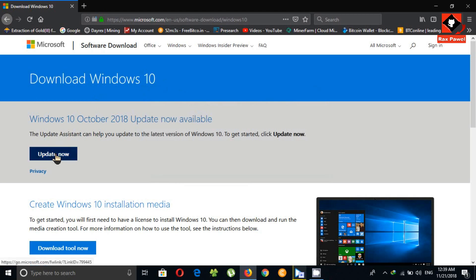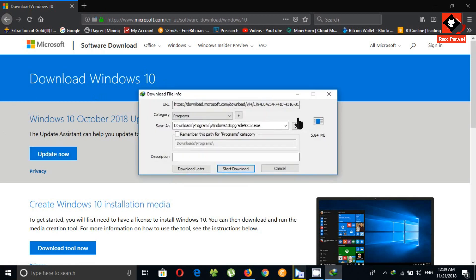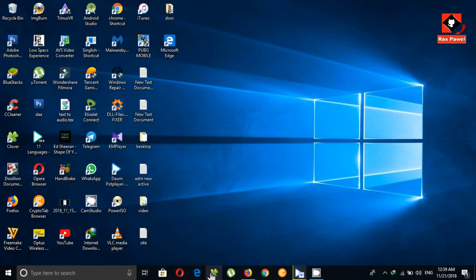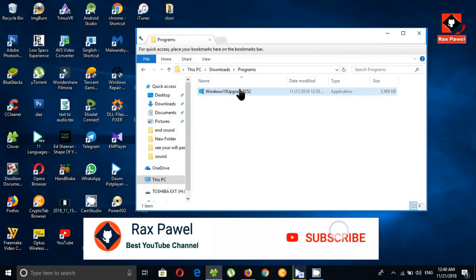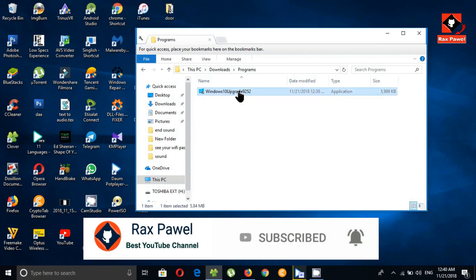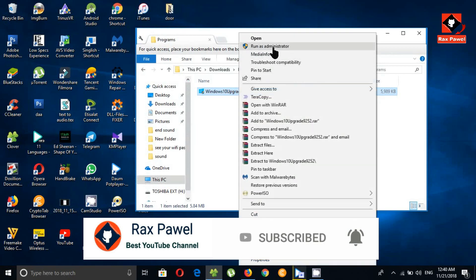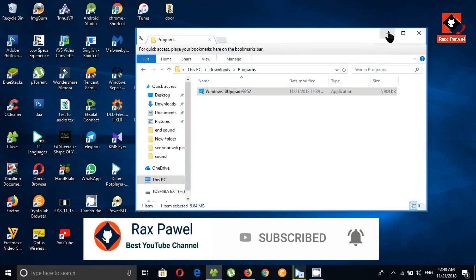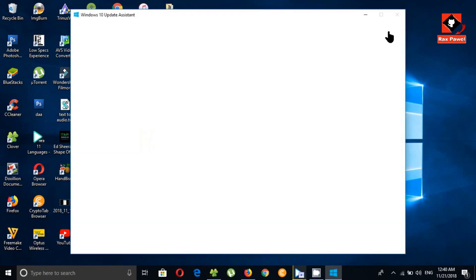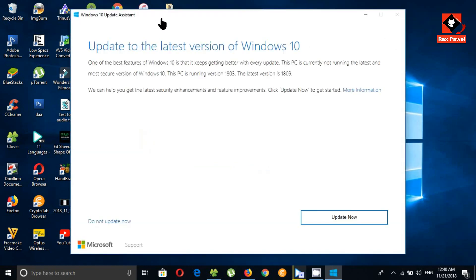Now I'm going to download this new update using the Microsoft official website. Click on Update Now, then click on Start Download. This is the download file. Now right-click and click Run as Administrator. If you have any doubts about this update, please create a backup of your data before getting this update.